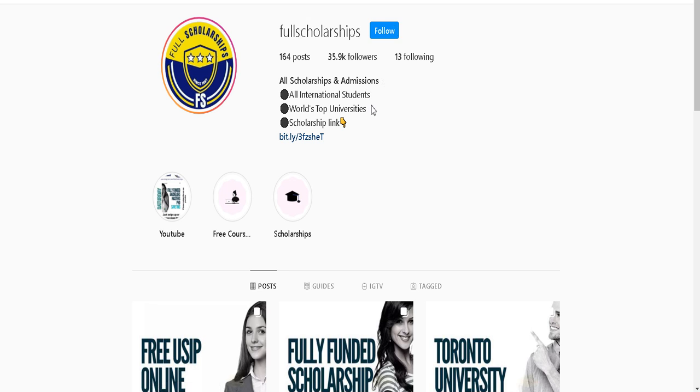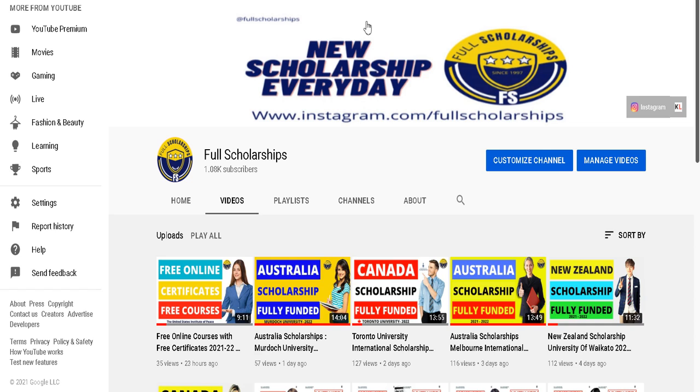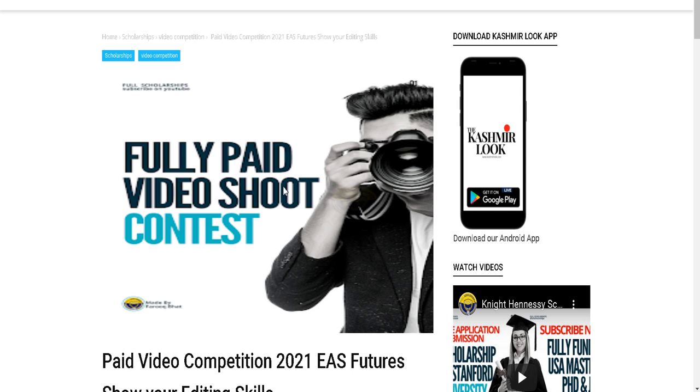You can get the scholarship links from our bio, or you can watch our Instagram stories and get the link. You can also message us and ask for links, or comment down below and ask for the link. For today's video, we are going to show you a fully paid video shoot contest.